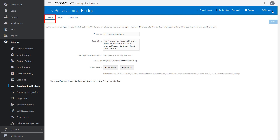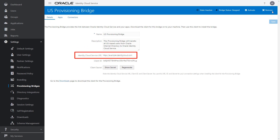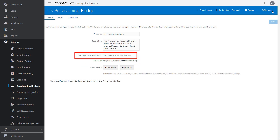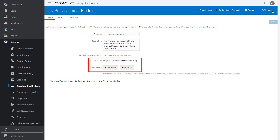The Details tab contains high-level information about the provisioning bridge, such as the name, description, Identity Cloud Service URL, Client ID, and Client Secret. The Identity Cloud Service URL contains the name for your Oracle Identity Cloud Service identity domain. The Client ID and Client Secret are used by the provisioning bridge to access Oracle Identity Cloud Service as an administrator.